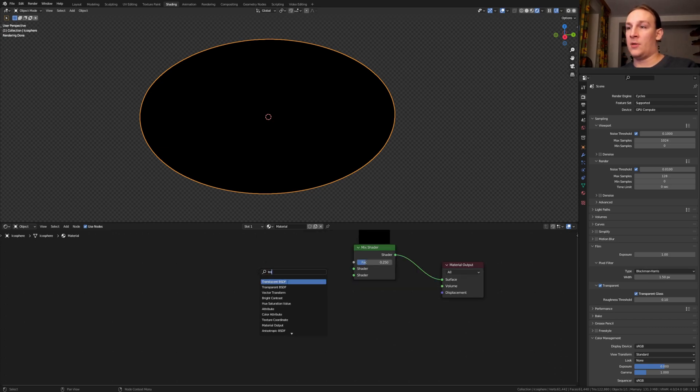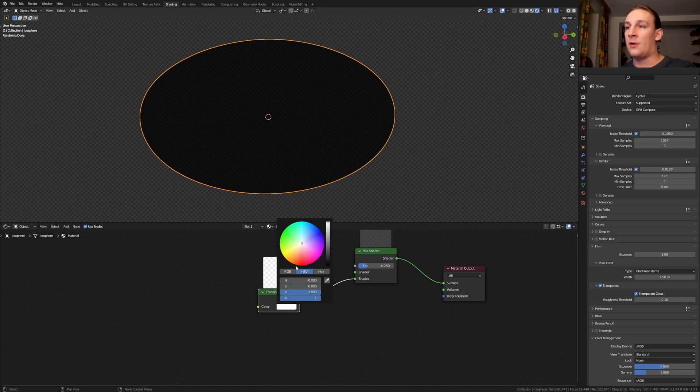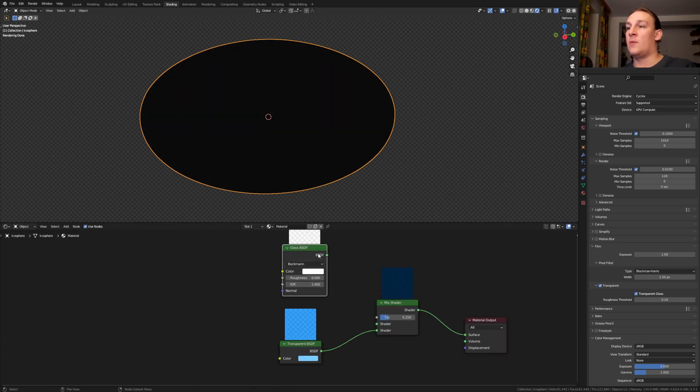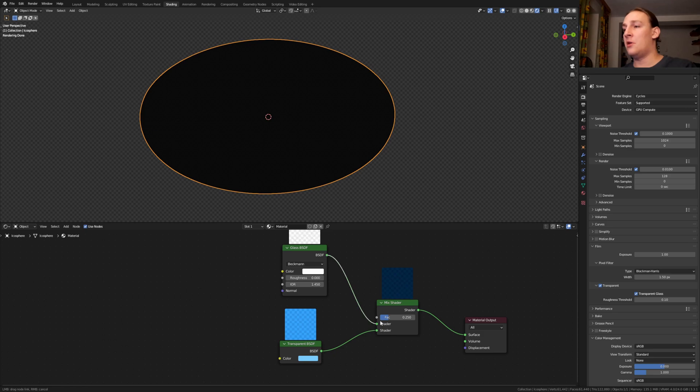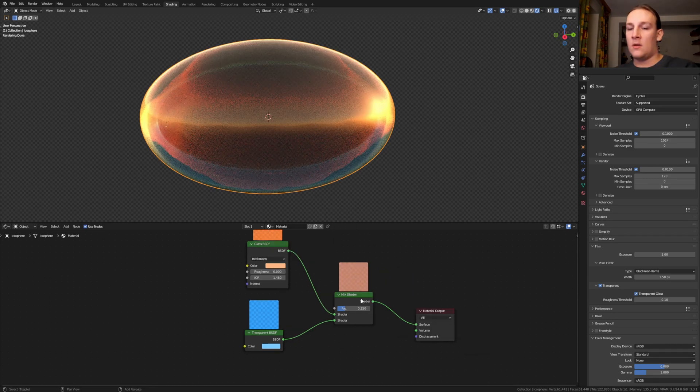Add a transparent BSDF, plug that into the bottom. I'm going to make that a light blue. Now add a glass BSDF and plug that into the top. I'm going to make this orange.